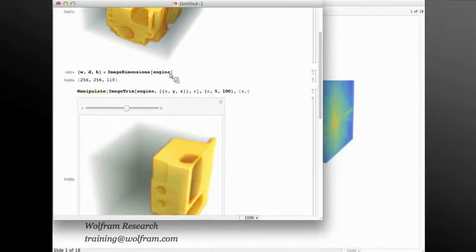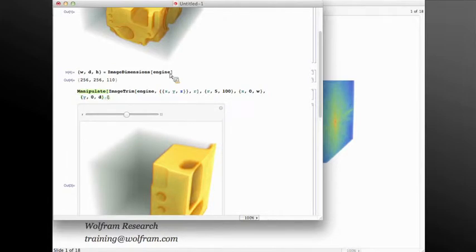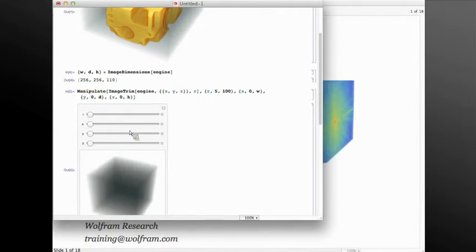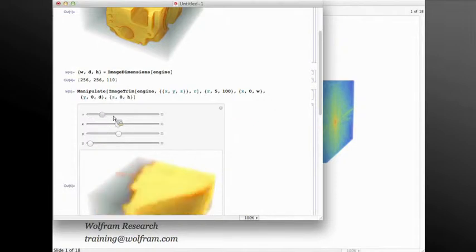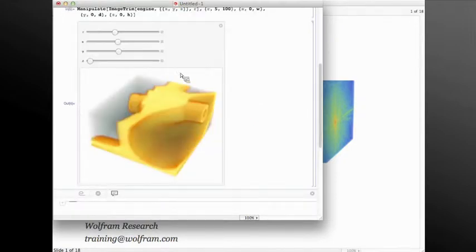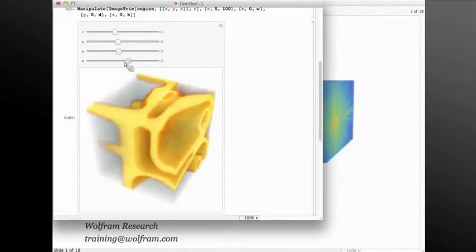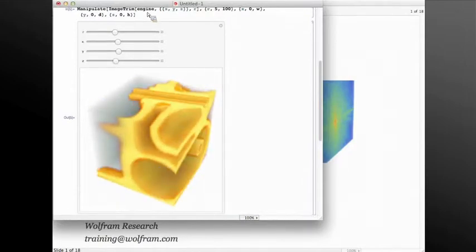Those are the values. X can be anything between 0 and width, Y can be anything ranging from 0 and depth, and Z can be any value between 0 and the height of the image. So let's move our XYZ to somewhere in the center and change how big a region we want to see.